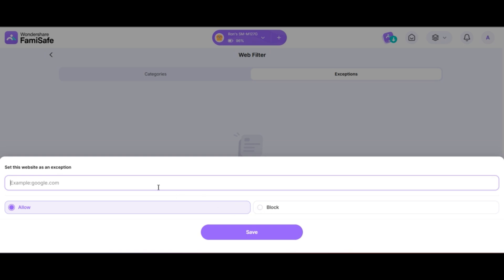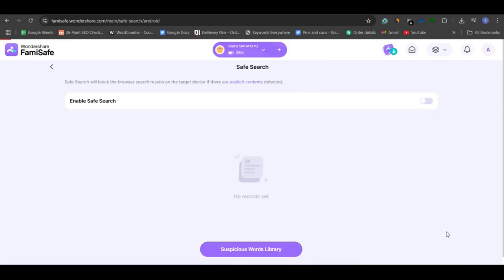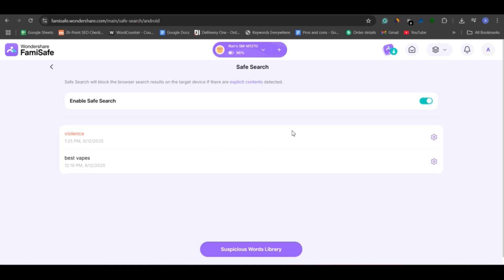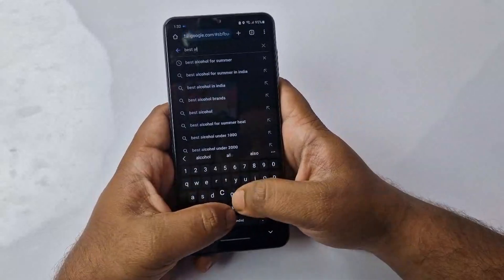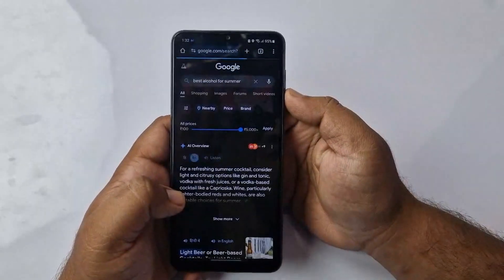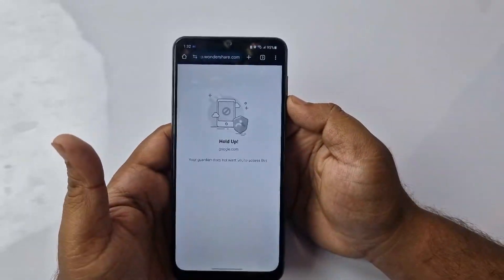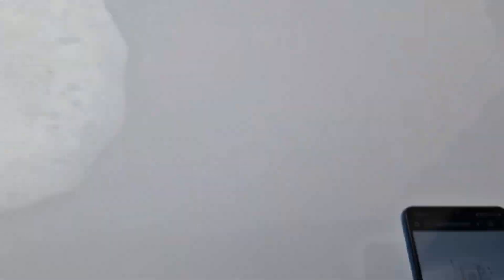FamiSafe also includes a safe search feature that automatically blocks search results containing explicit content on the target device. It comes with a preloaded library of harmful or inappropriate keywords, and you can even add your own custom words. If any of these flagged terms are searched, the related websites will be instantly blocked on your child's phone, helping ensure a safer browsing experience.